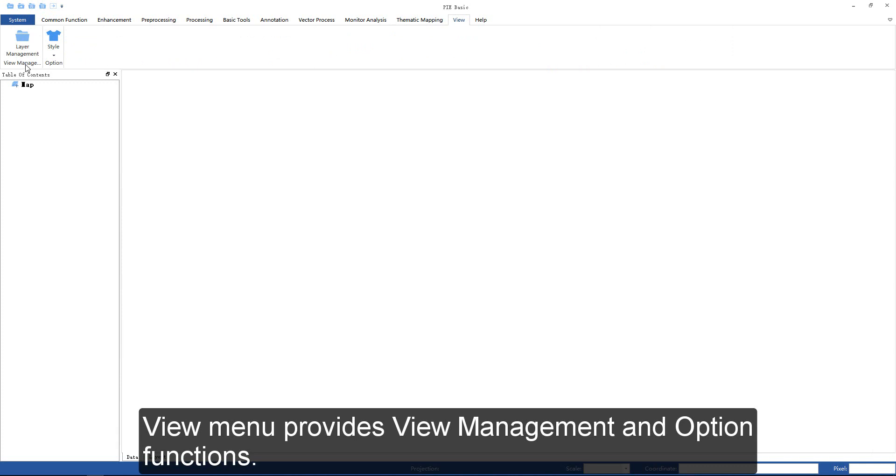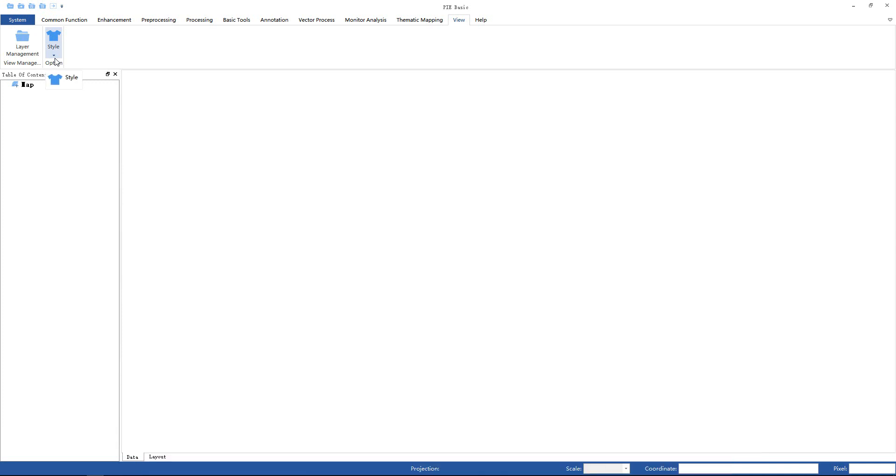View menu provides view management and observation functions.